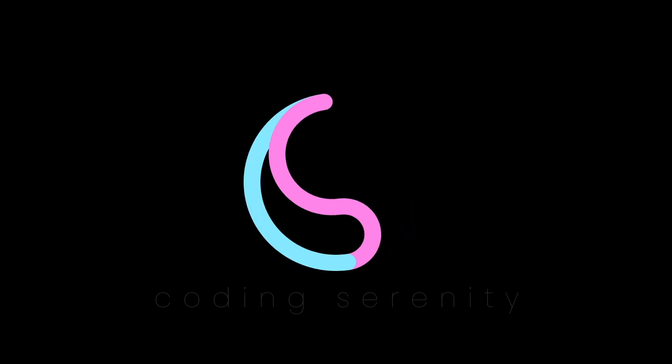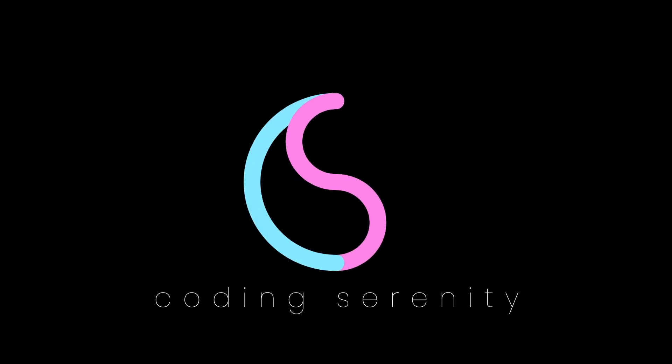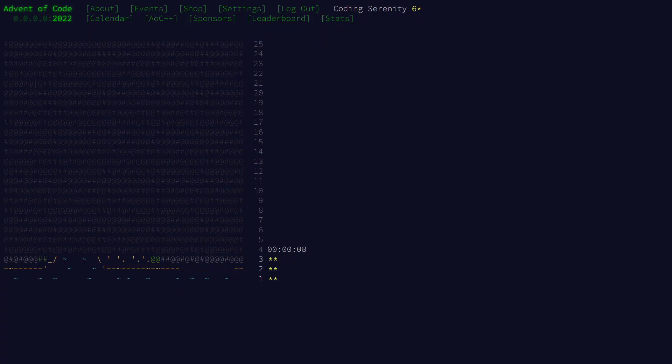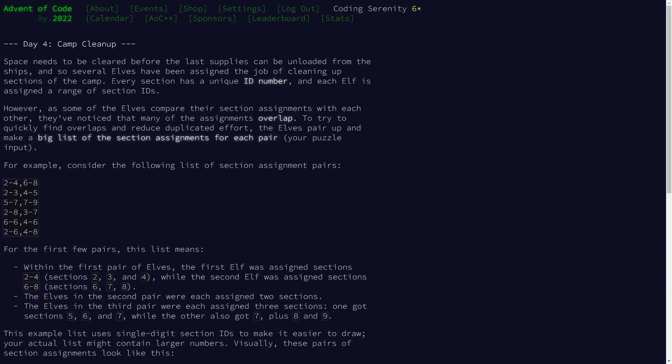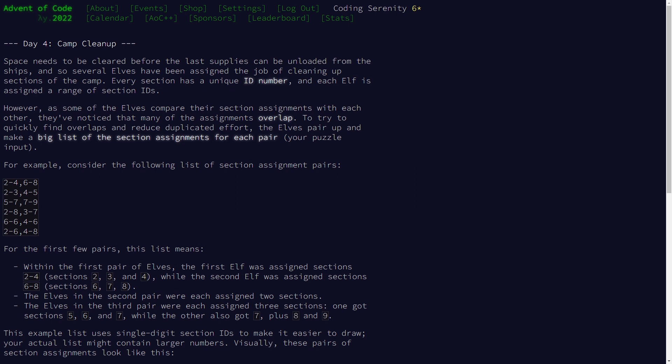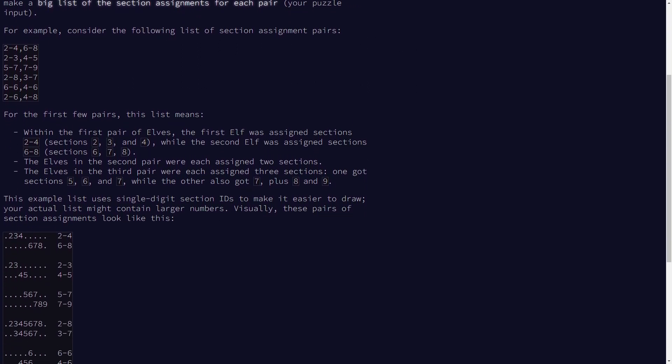Folks, it's day four of Advent of Code, and I've got to say I'm really excited about this problem because I'm going to be solving it in two ways. So definitely be sure to stick around for the second solution because I think it'll be pretty interesting. So in this puzzle, the elves are cleaning up the camp, and basically what it boils down to is we have this list where each line has two ranges of values.